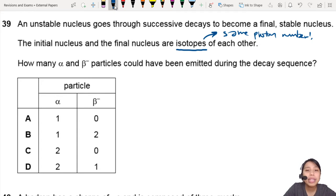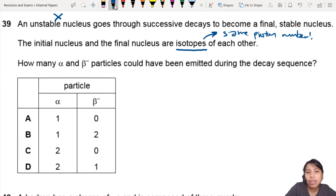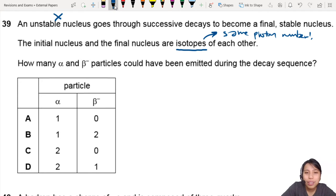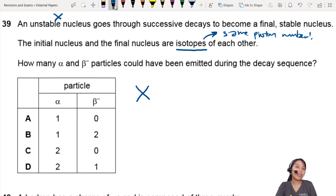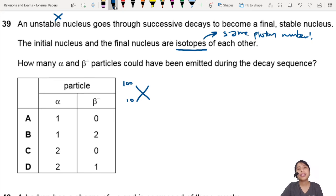How many alpha and beta particles could have been emitted during the decay sequence? I'm going to assume the unstable nucleus is X, and it becomes Y, then Z. So X is here. Maybe I will choose some random numbers and say X has a proton number of 10.